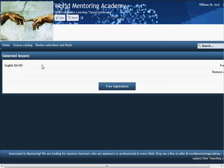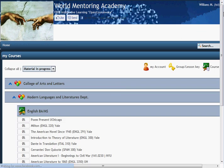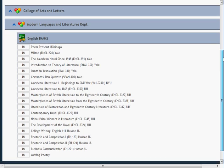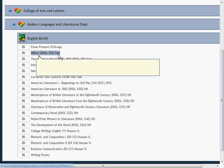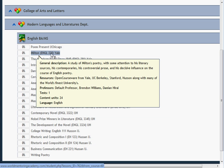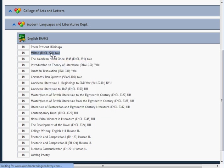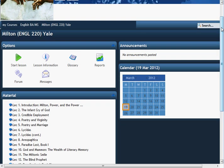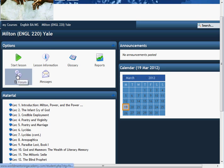You'll be taken to this particular screen. Do the free registration for this course. You're then given all of the various classes in the English major. I'd like to take Milton English 220 from Yale — let's open that one up. You'll be taken to this particular screen, which is the course itself. There's a forum which will cover all of the input from students, professors, mentors, and things of that nature regarding John Milton.